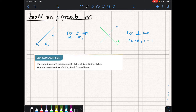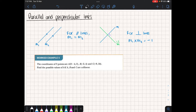Today we're going to expand on straight line graphs by looking at specific questions on the properties of parallel and perpendicular lines. We should remember from normal IGCSE maths that for parallel lines the gradients of the two lines must be the same, and for perpendicular lines if you multiply the gradients you should get minus 1. We had basic examples of this at IGCSE standard maths level, and now we're going to expand on these ideas by looking at more complex problems involving gradients of lines.